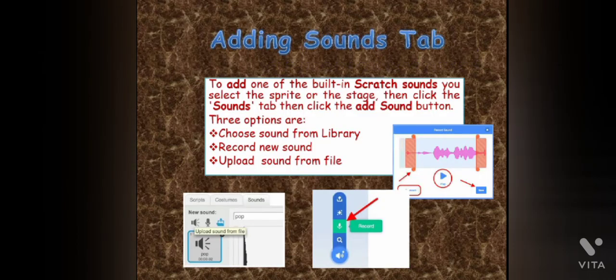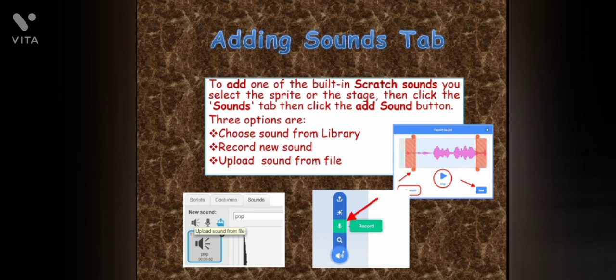Adding the sound tab in Scratch. To add one of the built-in Scratch sounds, select the sprite or the stage, then click the sounds tab, then click the add sound button. Three options are: choose sound from library, record new sound — which lets you record a sound and add it to the script — and upload sound from file, which lets you upload an audio file stored on your computer. When you click this option, the select file to upload dialog box opens.